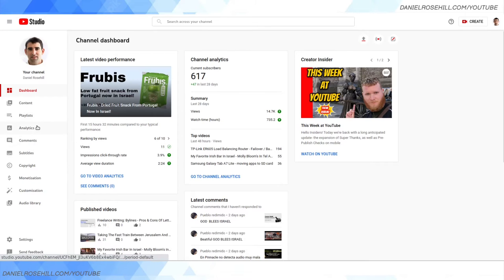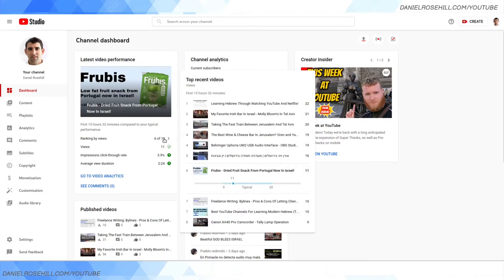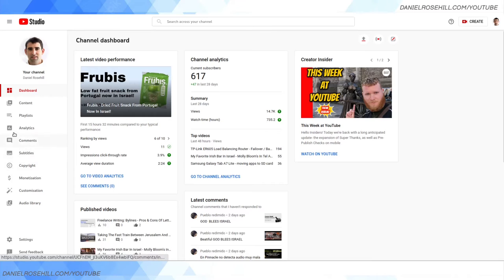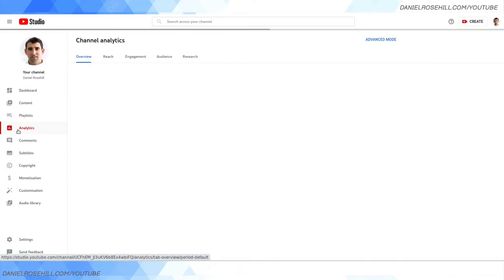This will show you the home page of my YouTube Studio. You'll see your latest video performance. Then tap into Analytics on the left side menu.